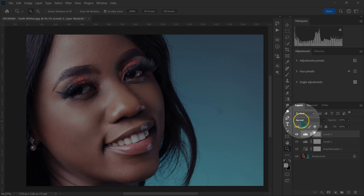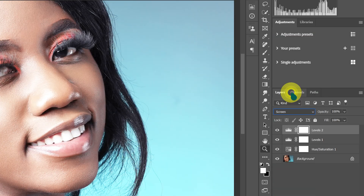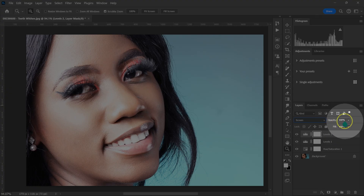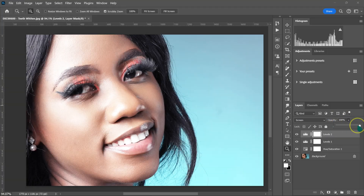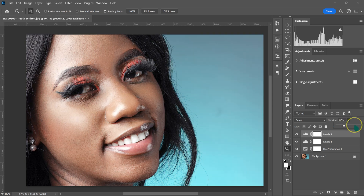I'm going to go to blend modes and select Screen. On opacity, I'm going to take it to 30.